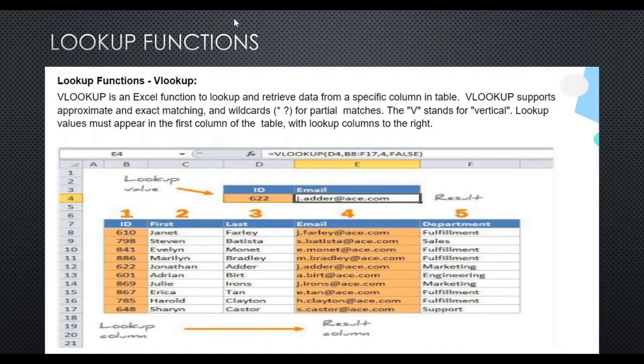Whether cells are blank or not blank, they are still counted as positions. Excel counts only positions to move. Wherever the value is found that is considered position one, and then it moves to the fourth position from there — irrespective of whether cells are blank.